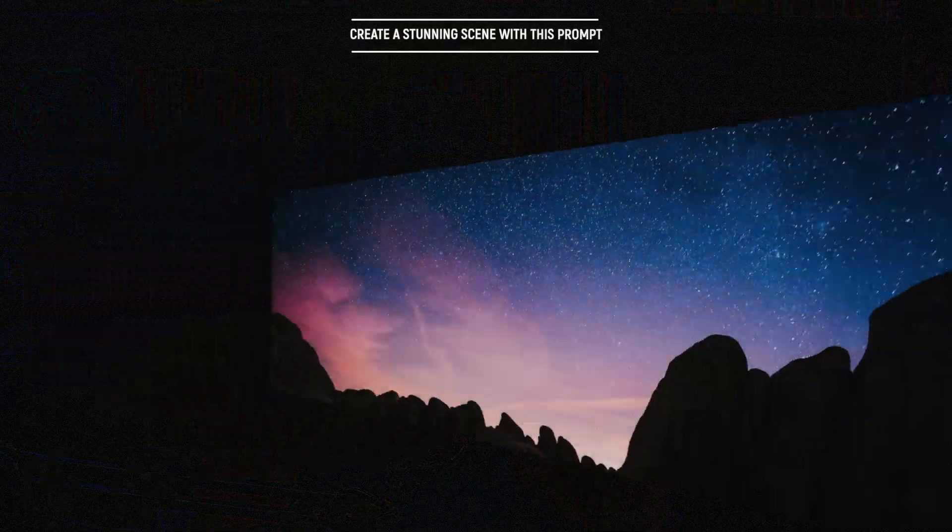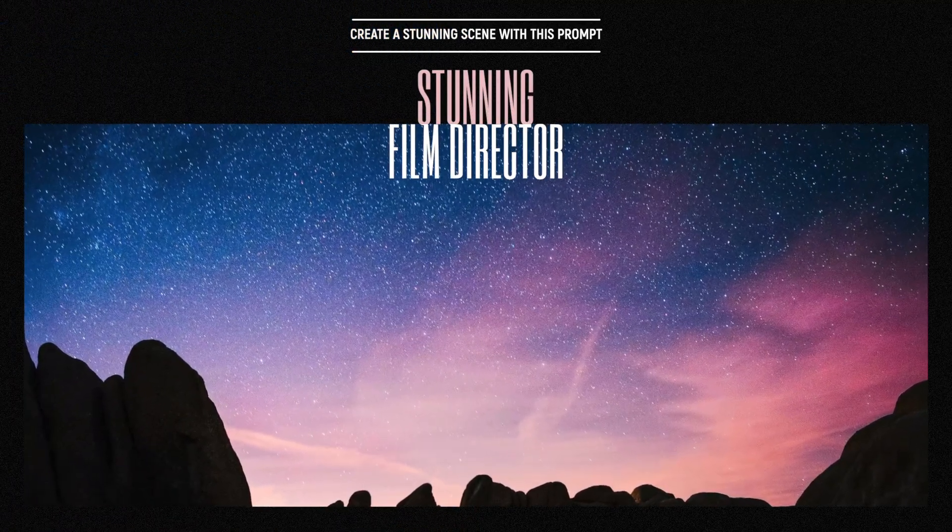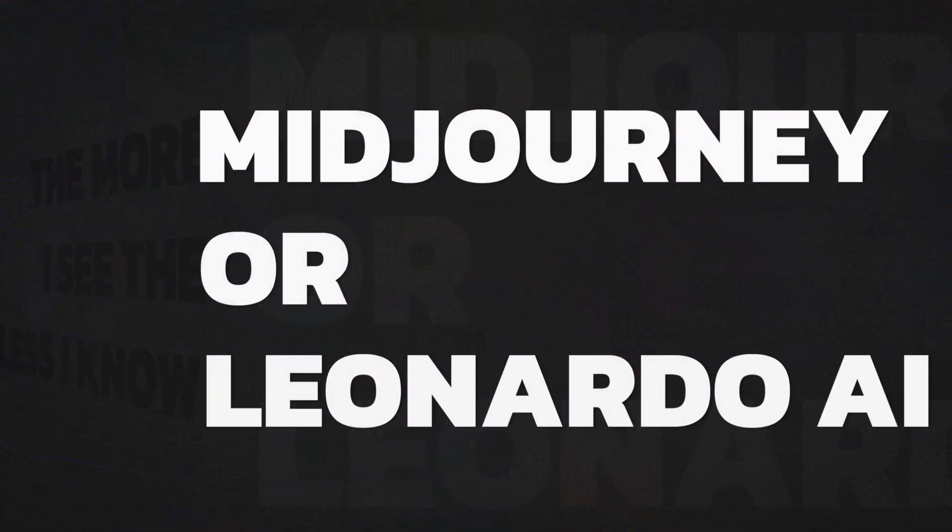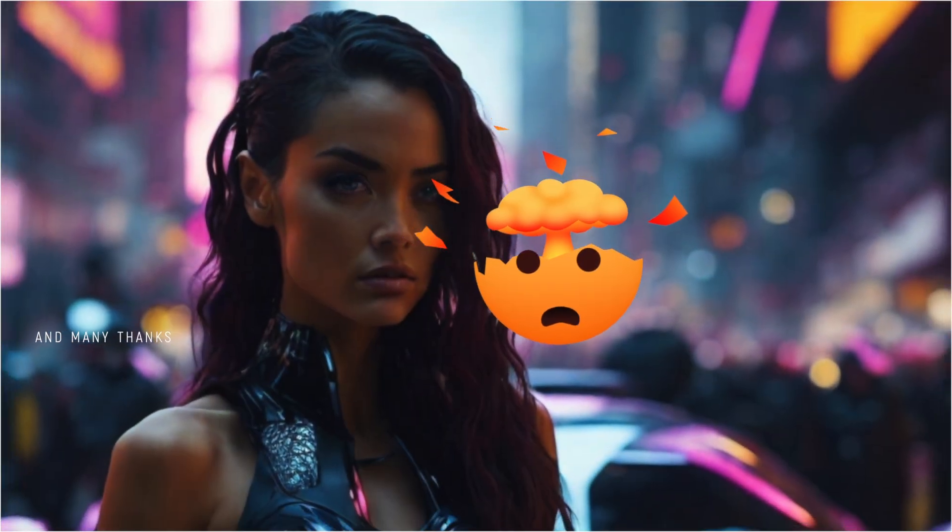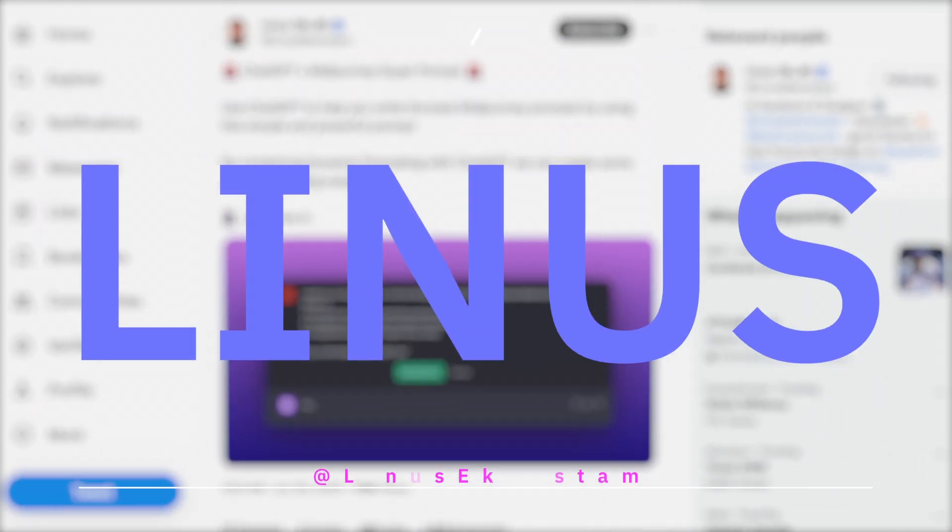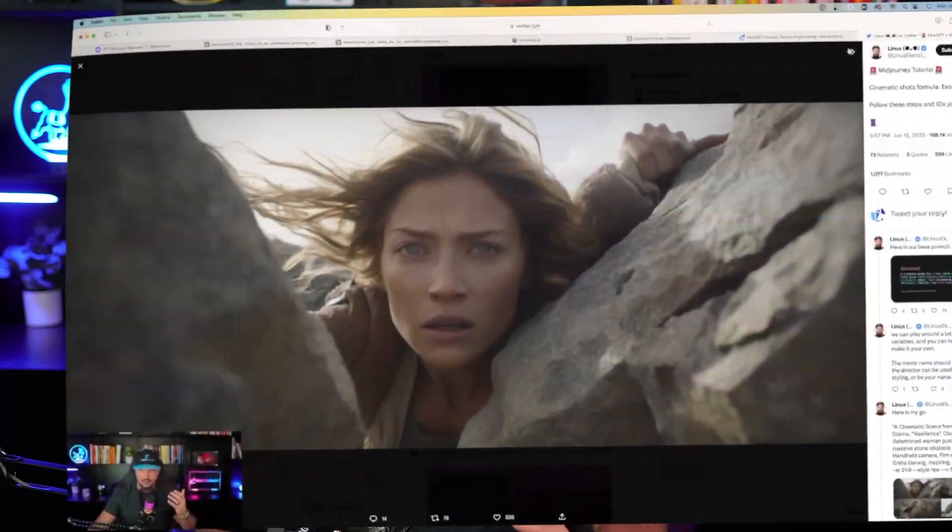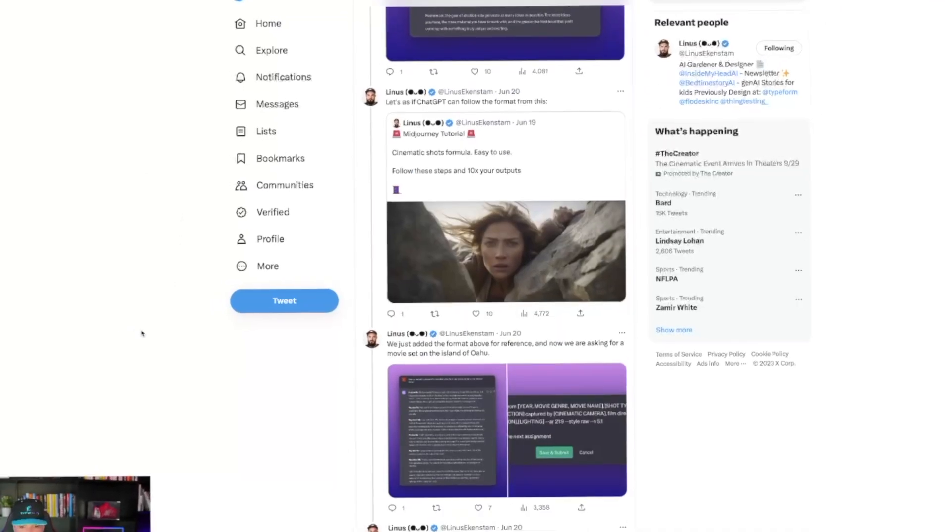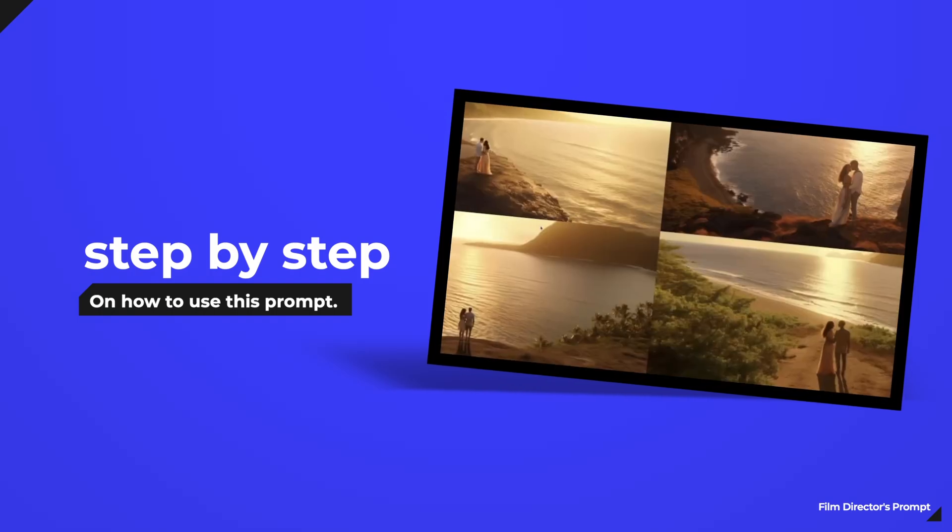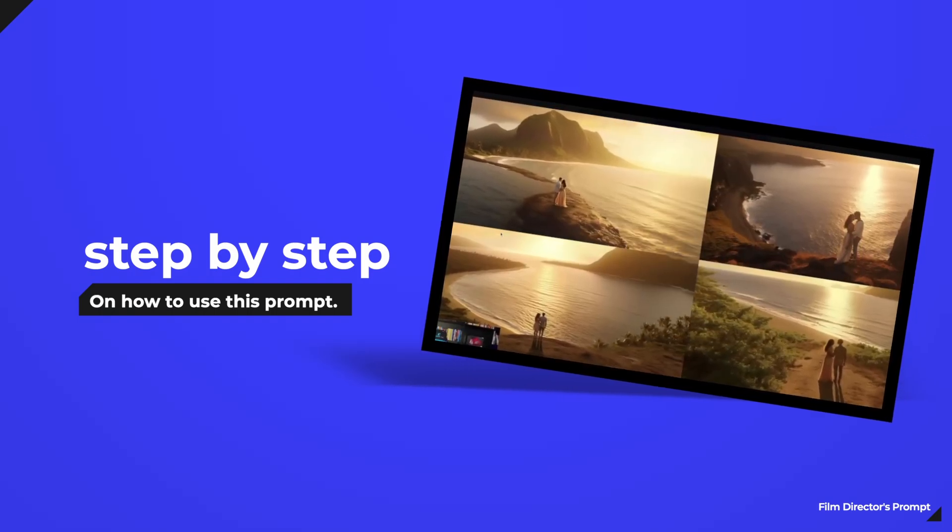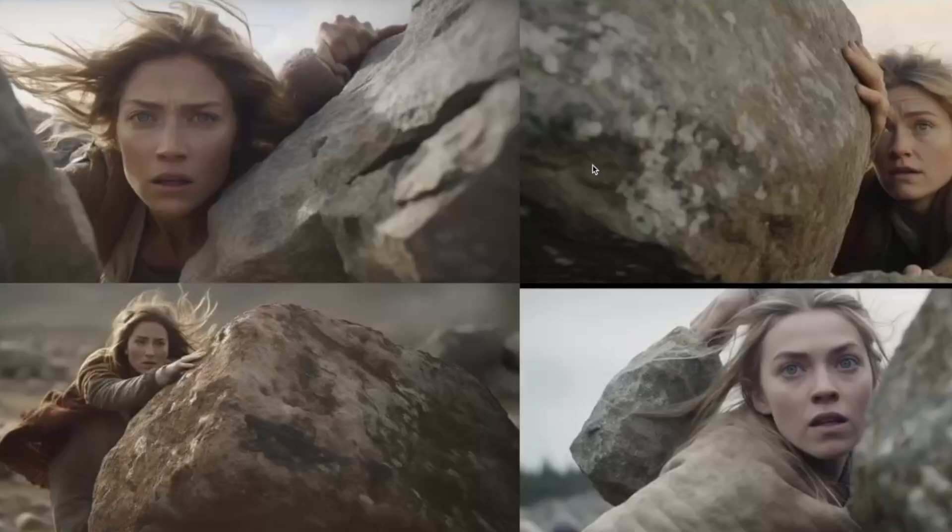This is what I like to call a stunning film director's prompt that you'll use in ChatGPT and then combine that with either Midjourney or Leonardo AI and you'll be blown away. And many thanks to the creator of this prompt. Here he is right here, Linus, who I reached out to and he gave me the permission to share this prompt with all of you today because it's simply too good not to share. And we're going to go through step by step exactly how to use this prompt and create stunning images and graphics just like this.